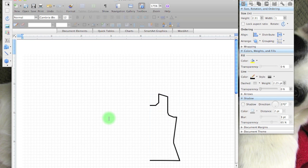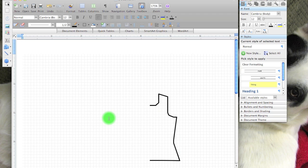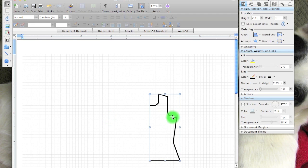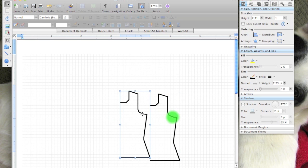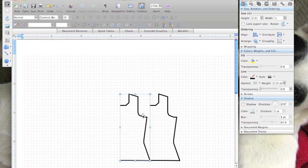Alright, so now I have half of my schematic drawn. I'll select it, holding down option—I think it may be alt on a PC. You could also copy and paste, but I'm just going to hold down option and drag, and hold down shift to align it.